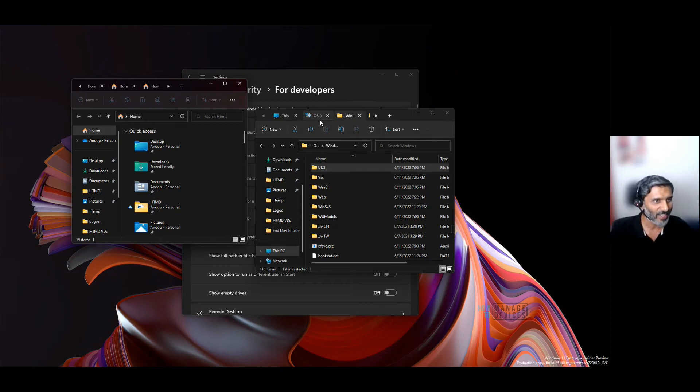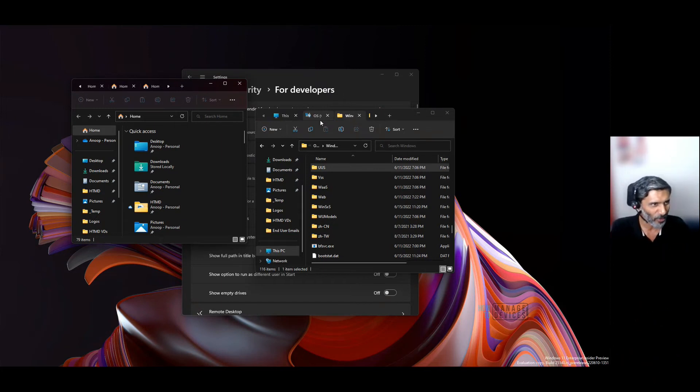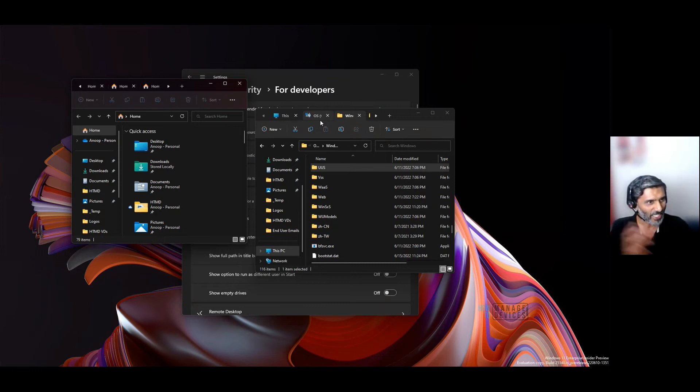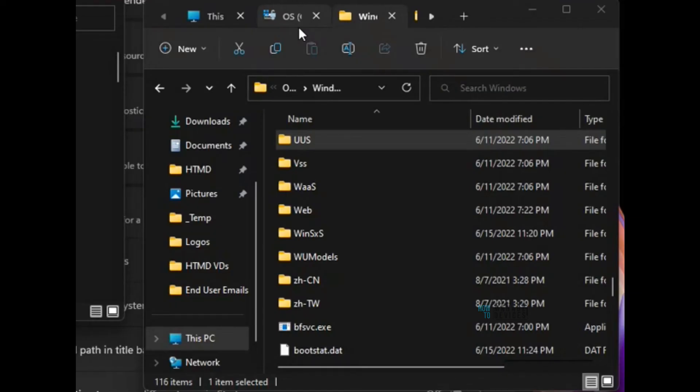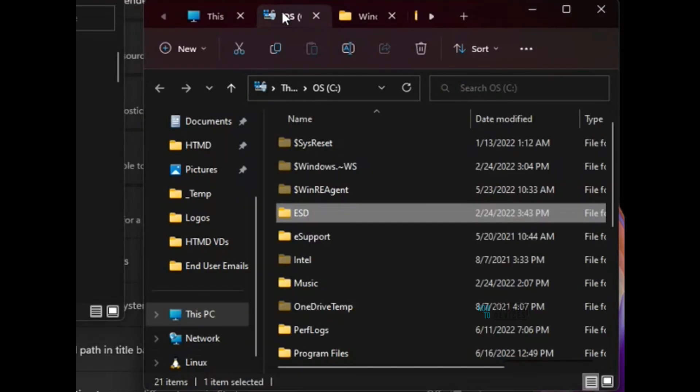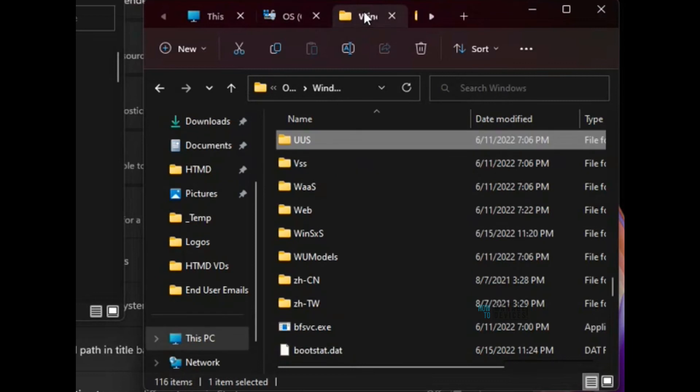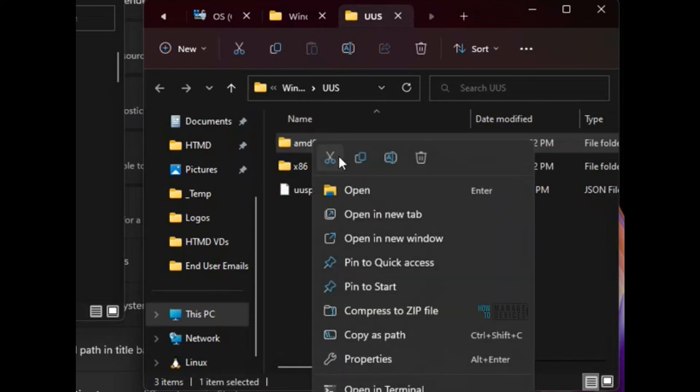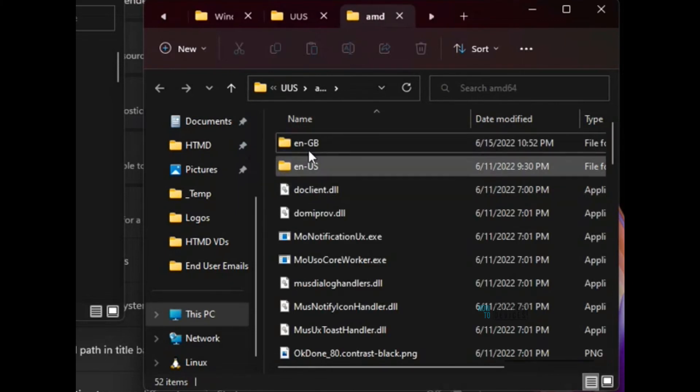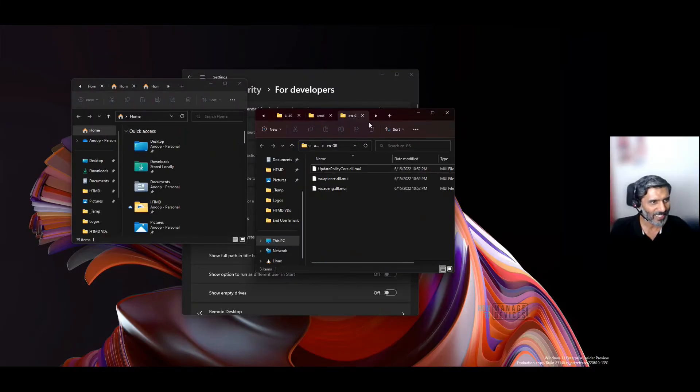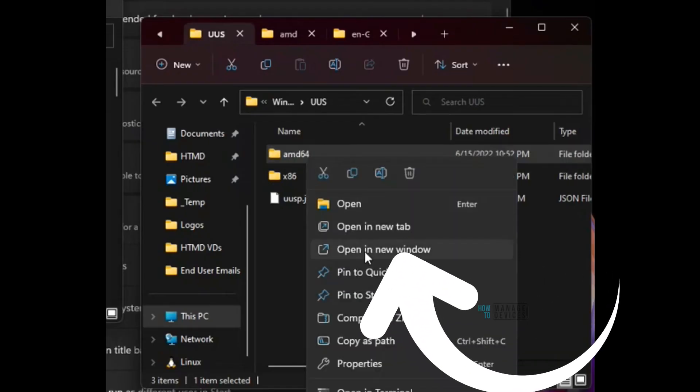These features are probably in production for the Windows 11 23H2 version. Until then, if you want to play around with this new File Explorer option, you need to get into a Windows Insider build and experience it.